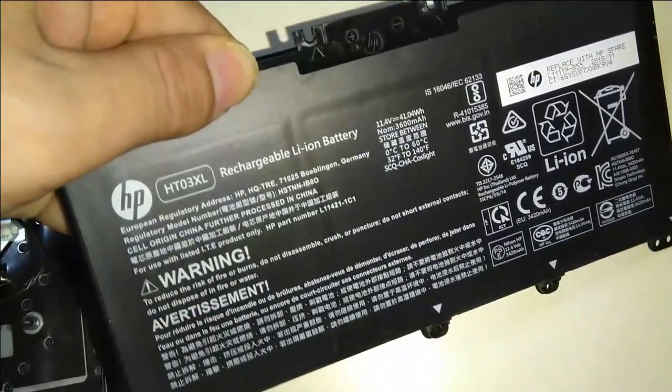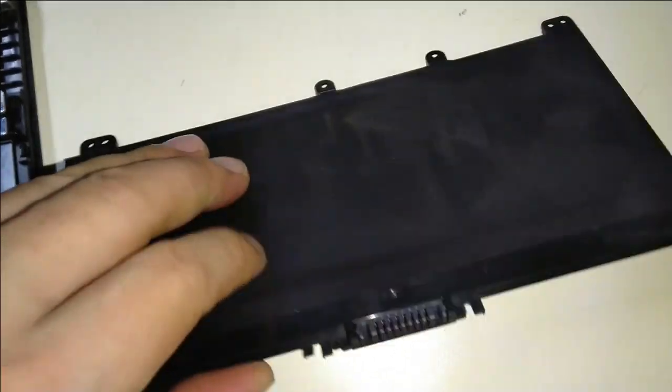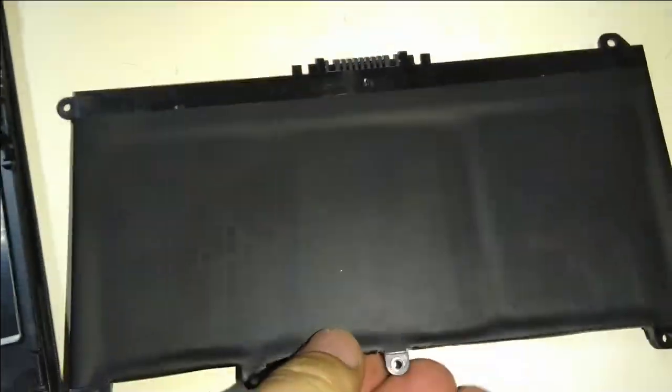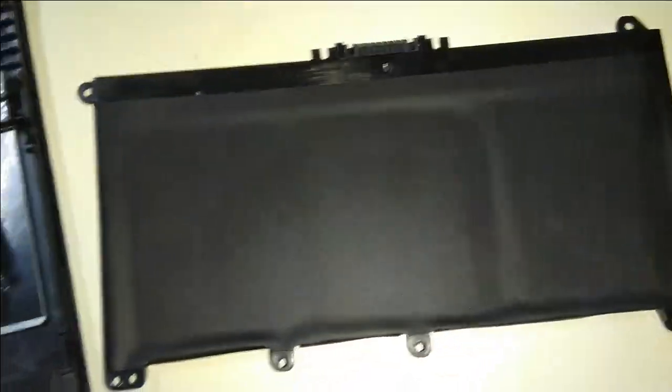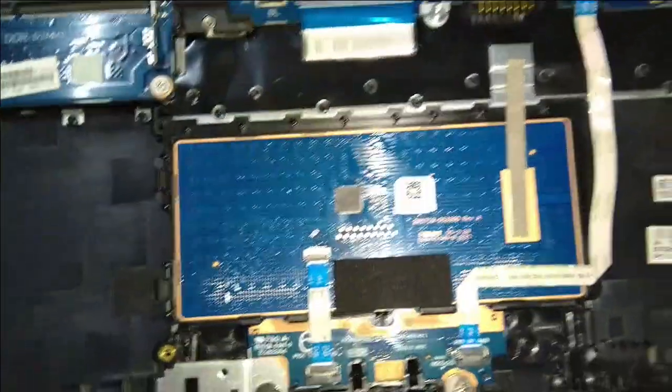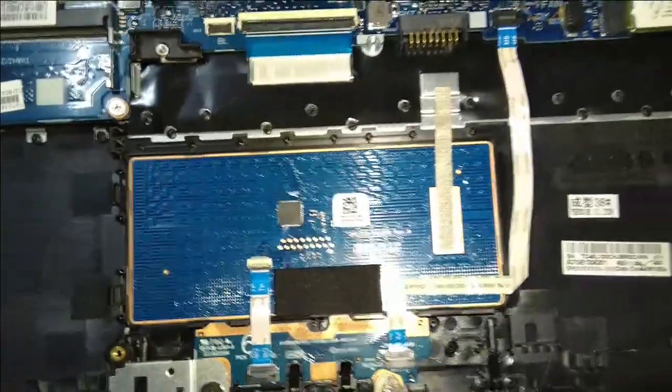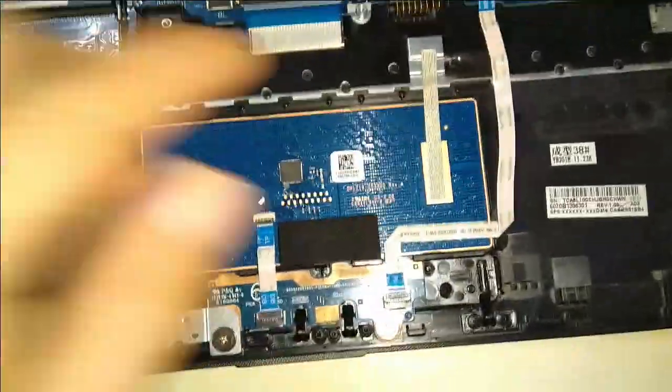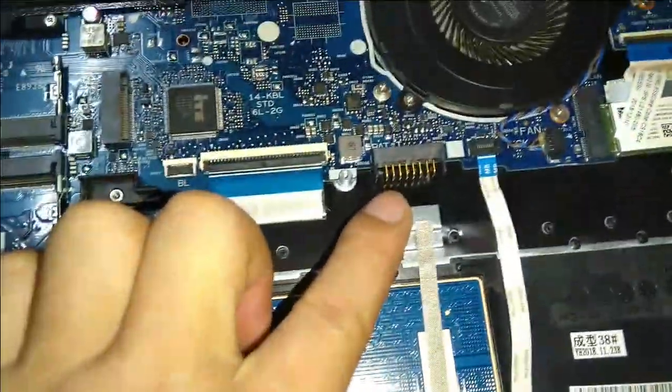It looks like this, which is attached to the motherboard. It is attached here, this particular one here.